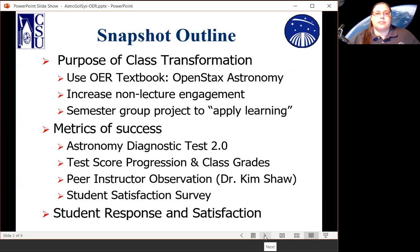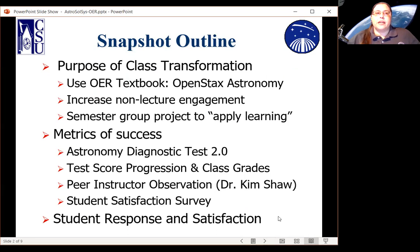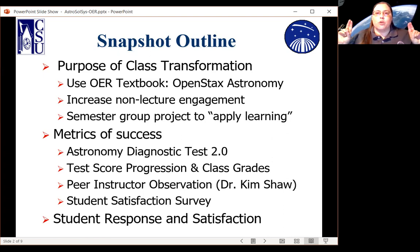The purpose of this class transformation started with a primary thrust at using an open educational resource textbook — in our case, OpenStax Astronomy — but we expanded it in order to increase the amount of non-lecture engagement and face-to-face discussion in the course. So less of the sage on the stage and more direct interaction in class. We also added a semester group project in which students could apply their learning to a real-world problem: conceiving of scientific exploration of other planets.